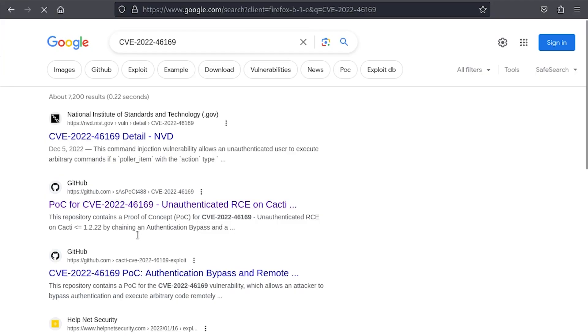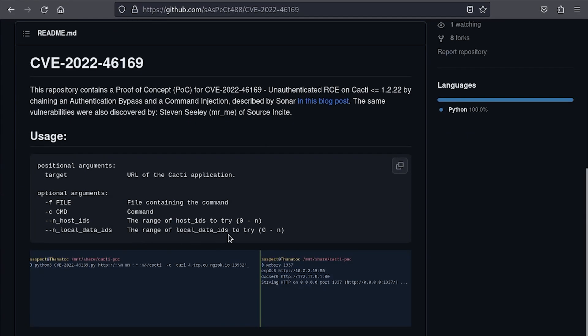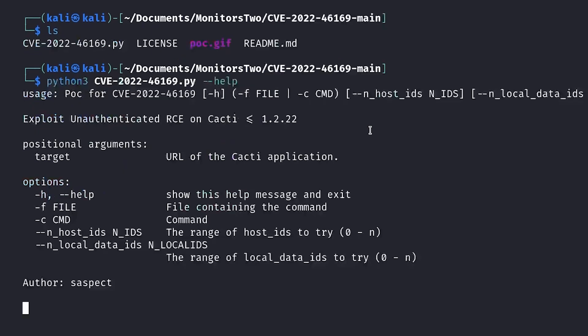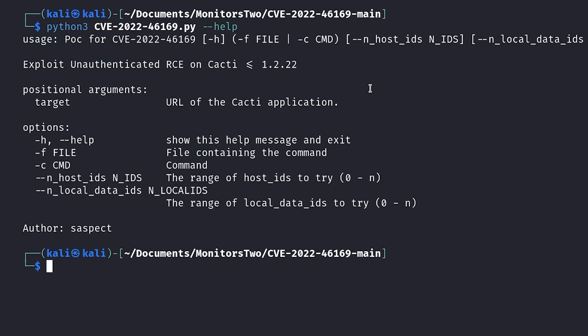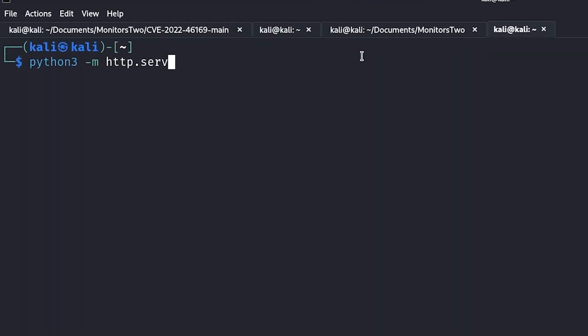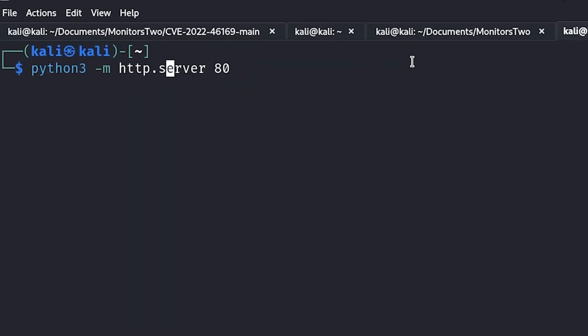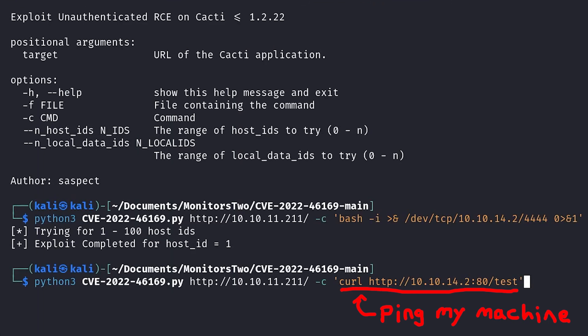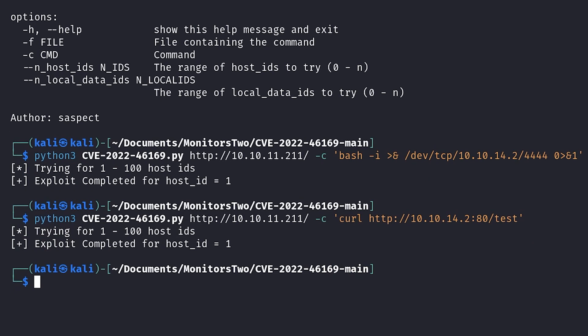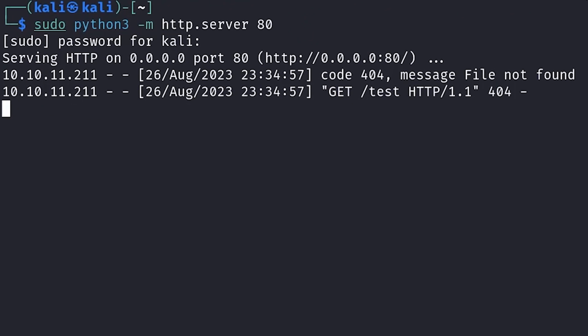Luckily, I found another script on GitHub that ended up working, and now I could execute whatever commands I wanted on the box. At first, I wasn't sure if the exploit was working correctly, so in order to test it, I set up a Python web server on port 80, and I ran the curl command in the exploit to ping the web server on my machine. And it worked!